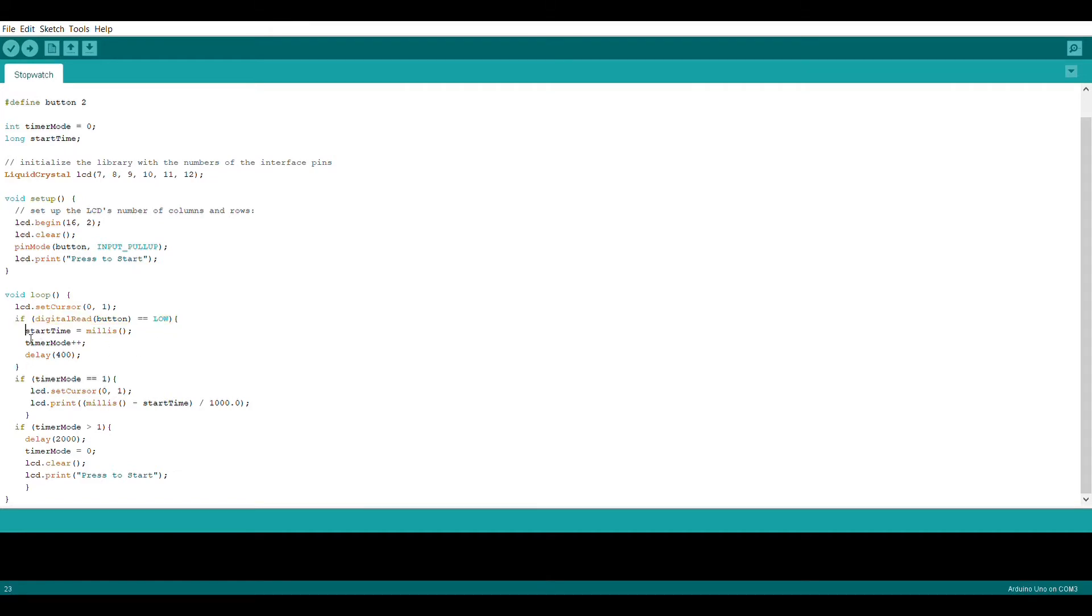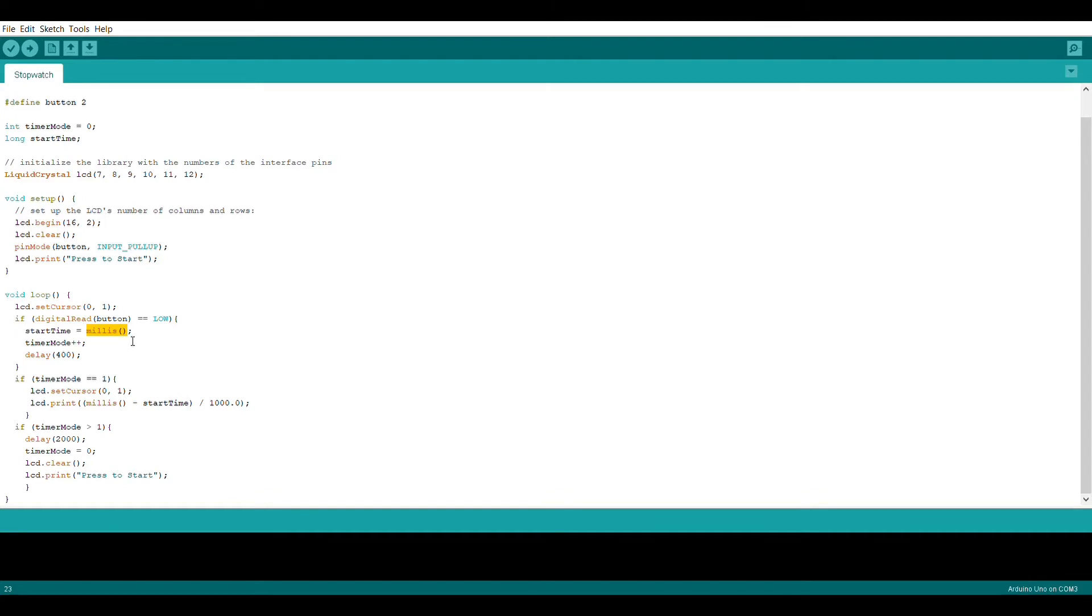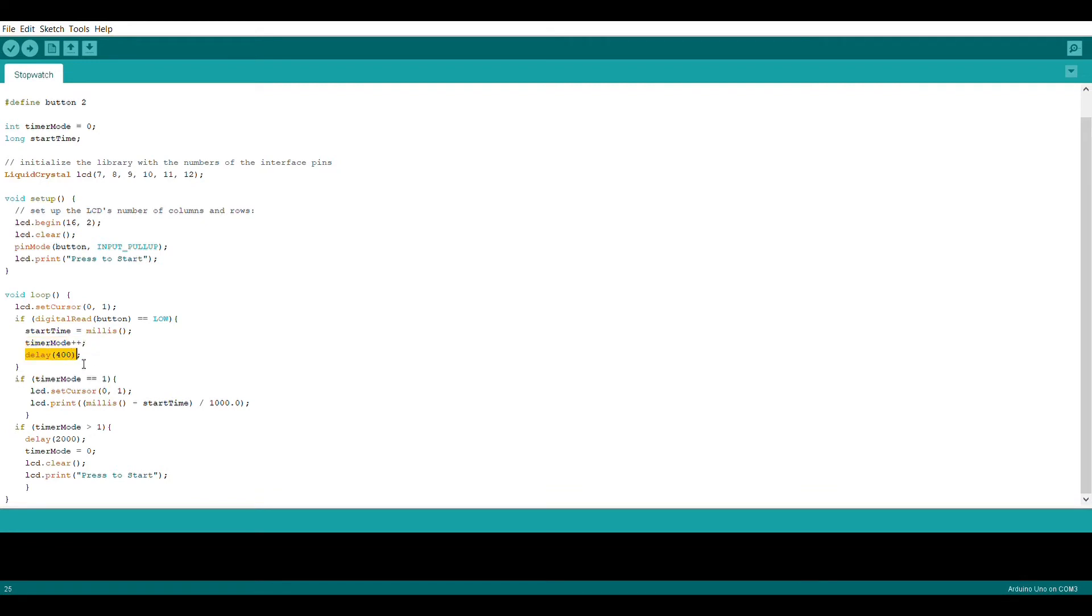If it has we're going to set start time to something called millis. Millis is a command that lets Arduino count the number of milliseconds since the time it has started up. That value whatever it may be is going to get stored in start time. Then we're going to increment timer mode and then add a tiny bit of a delay.